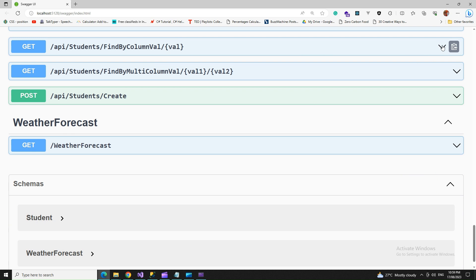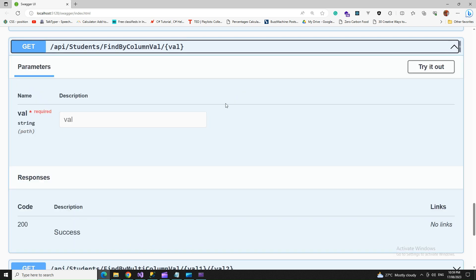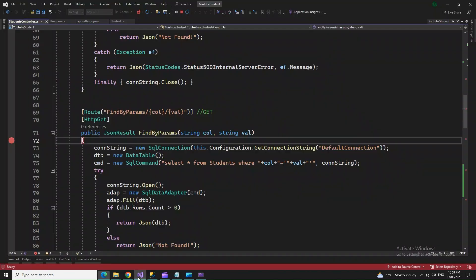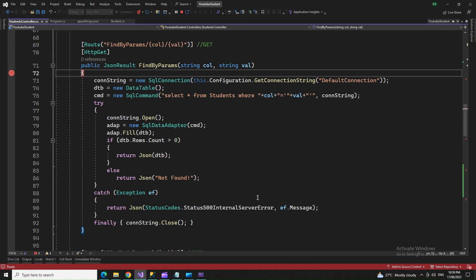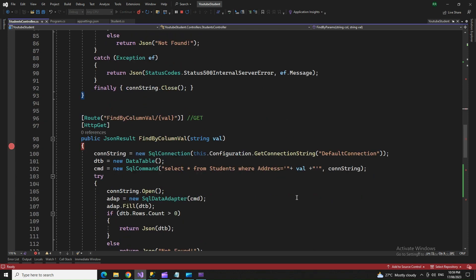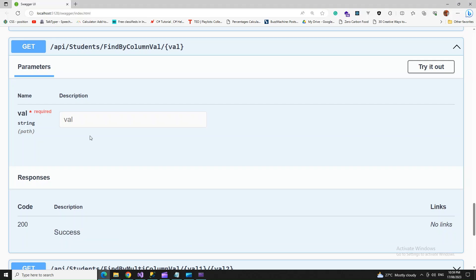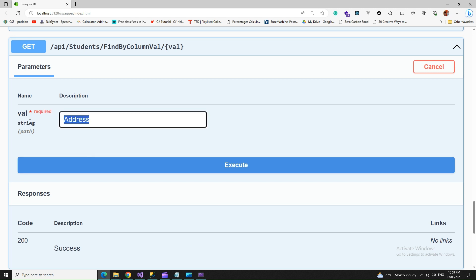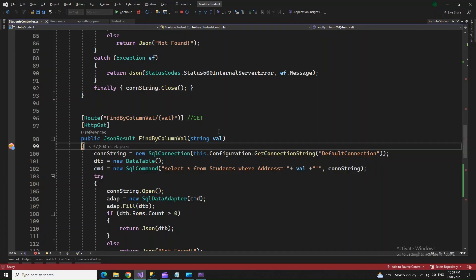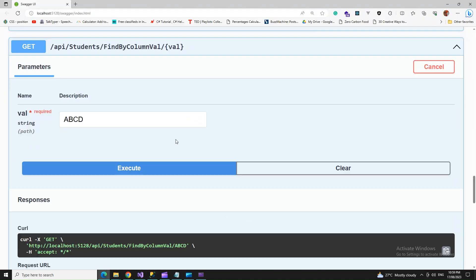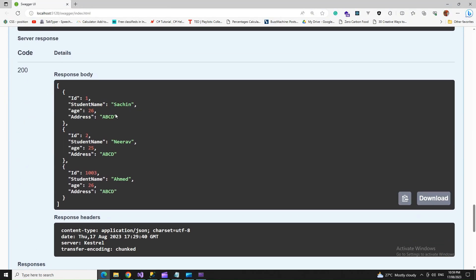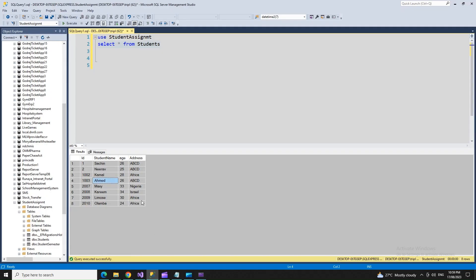All the addresses with ABCD fetched. Now let's go to FindByColumnValue. This is for a single column. It's fetching only the address. Let's try ABCD, all addresses with ABCD. Let's try another one, Africa.